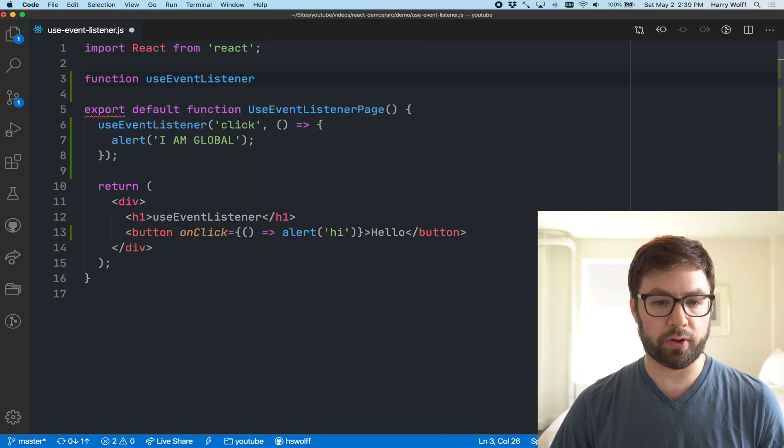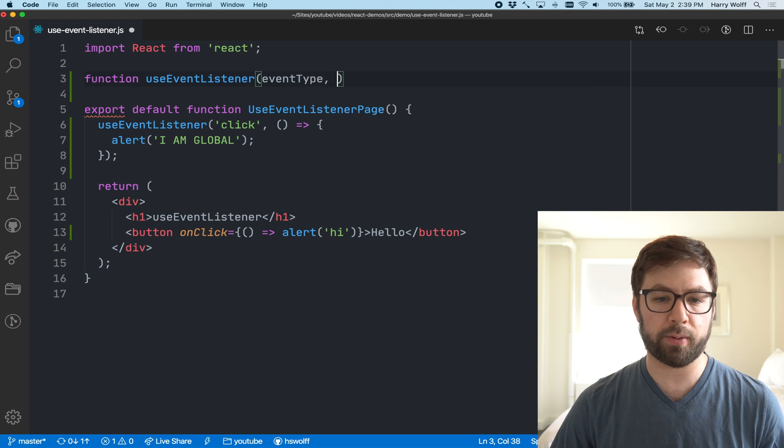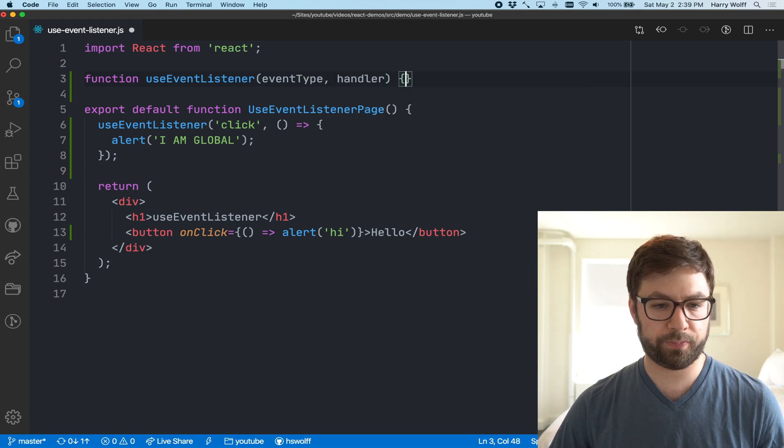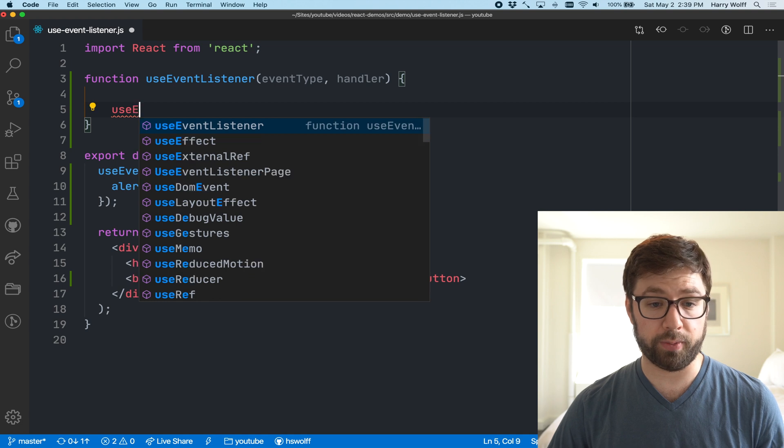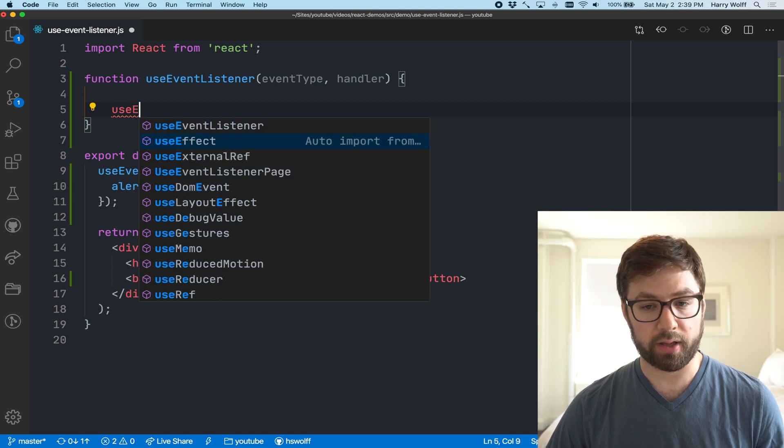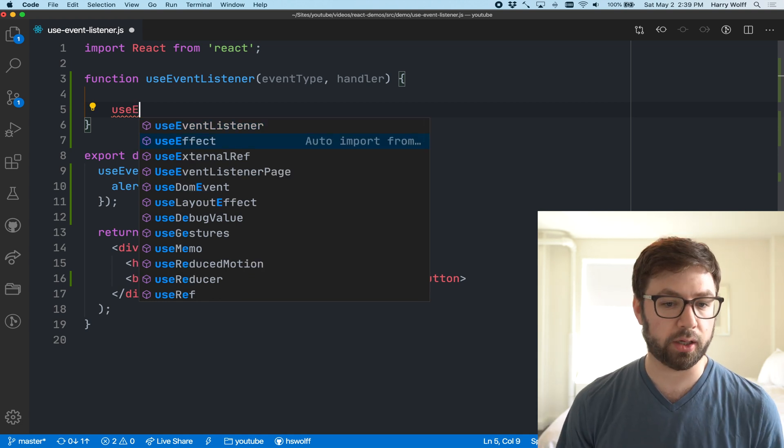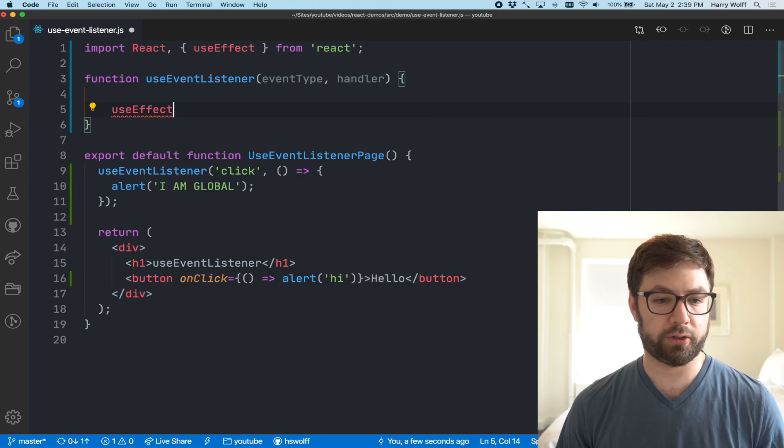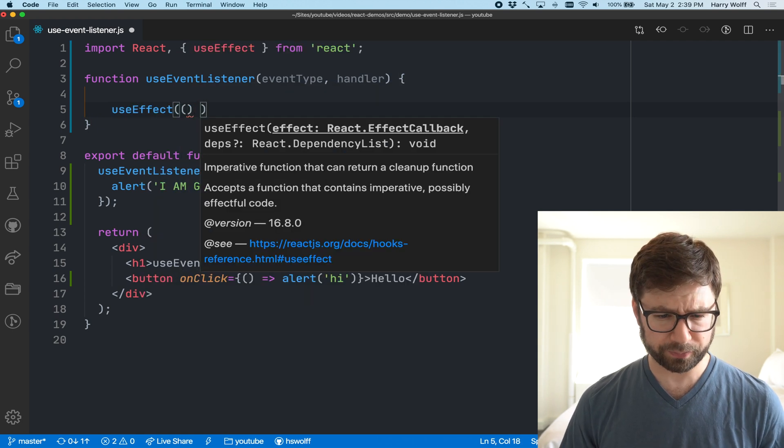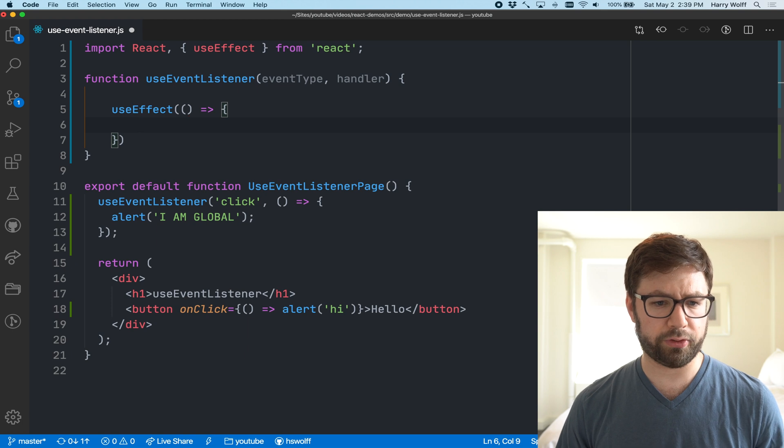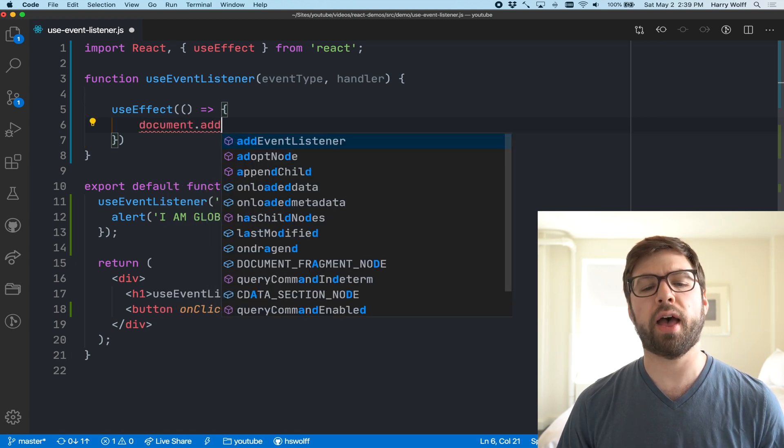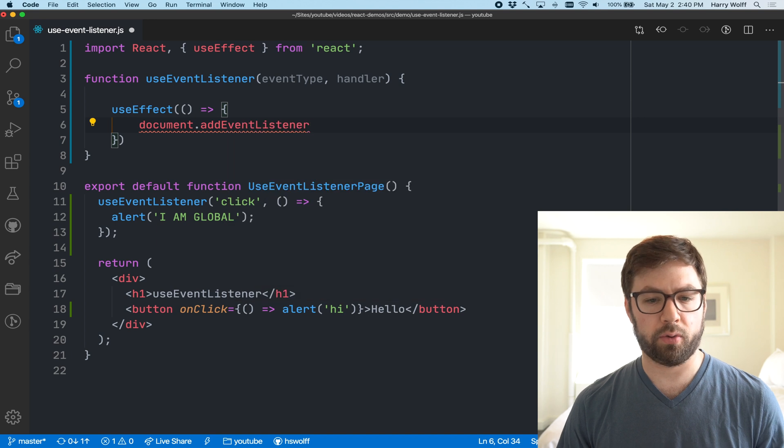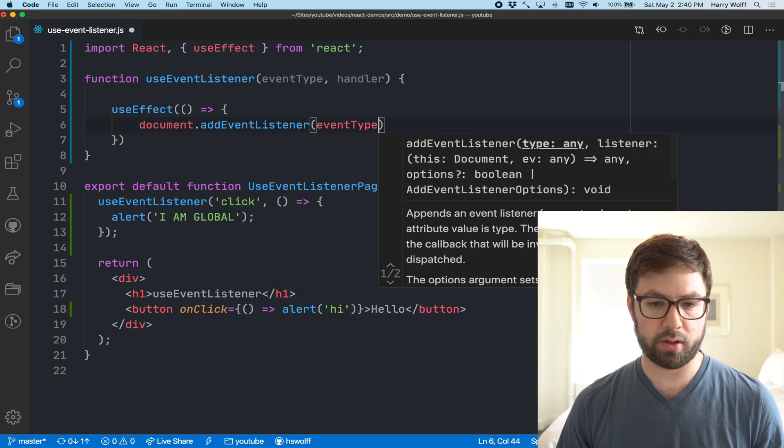We're going to do function useEventListener. We're going to take the event type and the handler and we're going to use a useEffect because this is the thing that has to be done outside the realm of React.